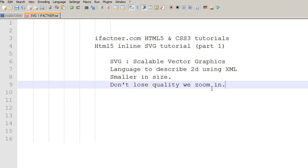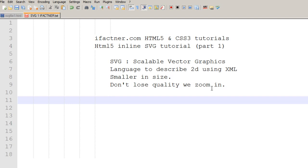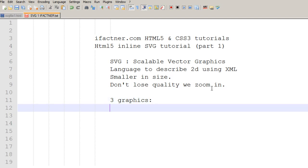And scalable vector graphics allow three types of graphics to be inserted in the SVG area. And those three types of graphics are, as you have already guessed, the first one is vector graphic shapes.